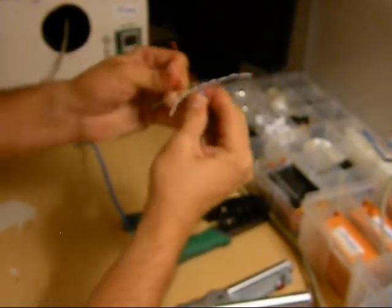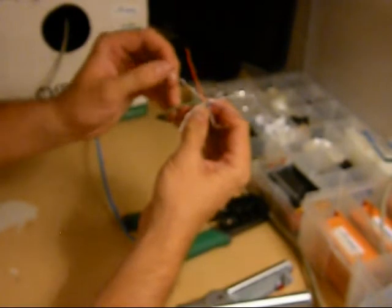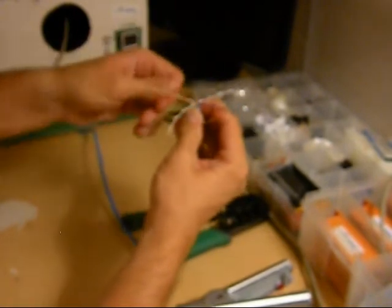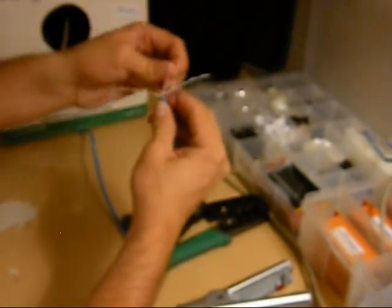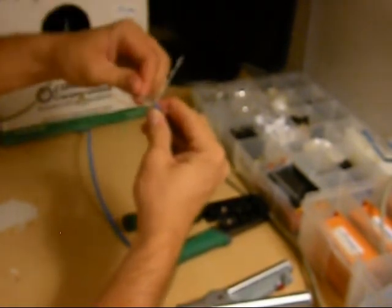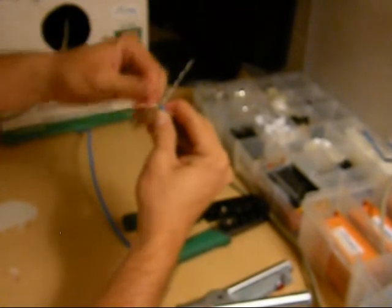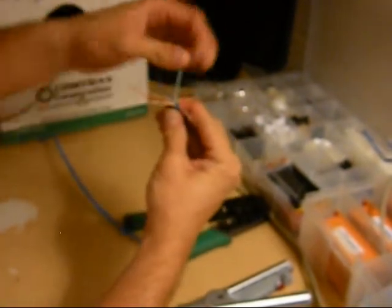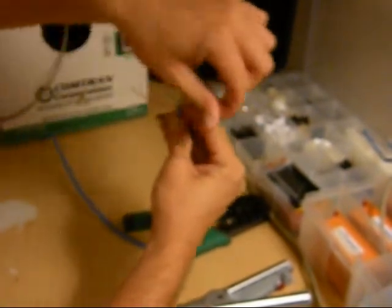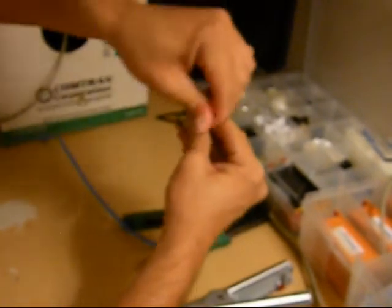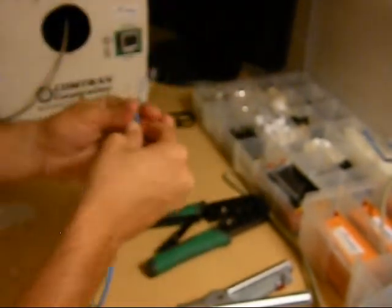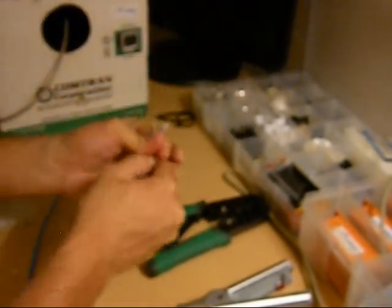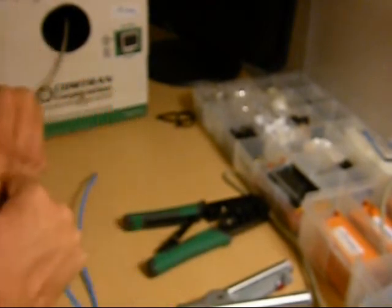The way the diagram on these go is you're going to do it: white-orange, orange, white-green, blue, white-blue, green, white-brown, and then brown. And that's what you will use to build your diagram.